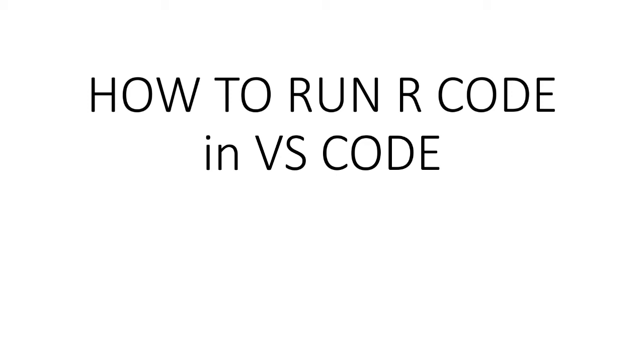Hi, in this video we will discuss how we can run our R code in VS Code. VS Code has been a preferable tool as an IDE for many of us. In today's video we will see how we can run R code in Visual Studio Code. For that, you need to remember certain steps, so follow me as I go along.